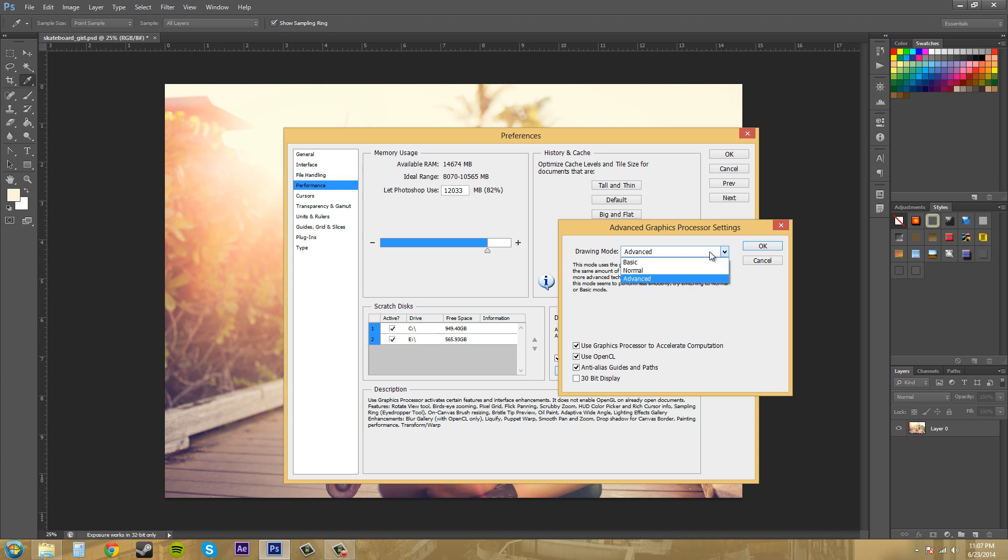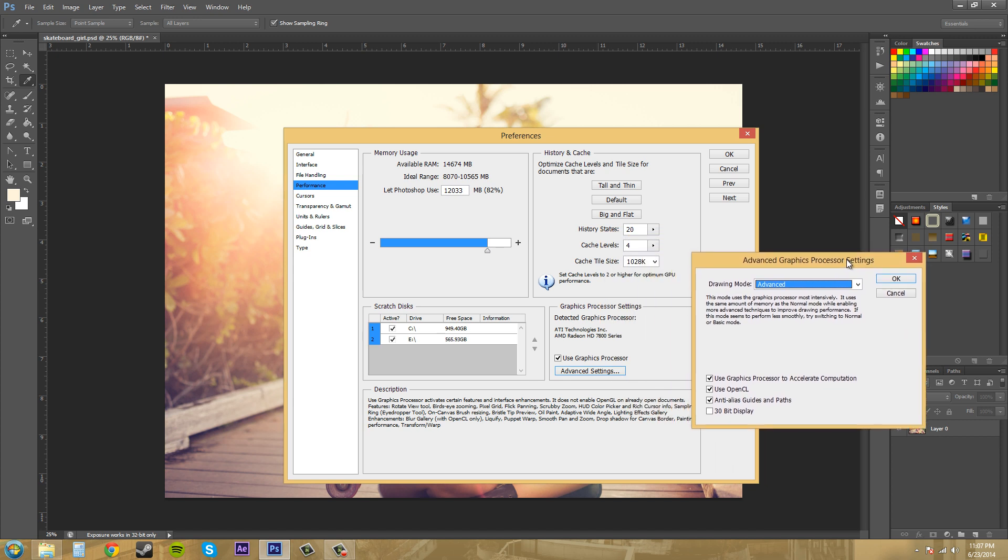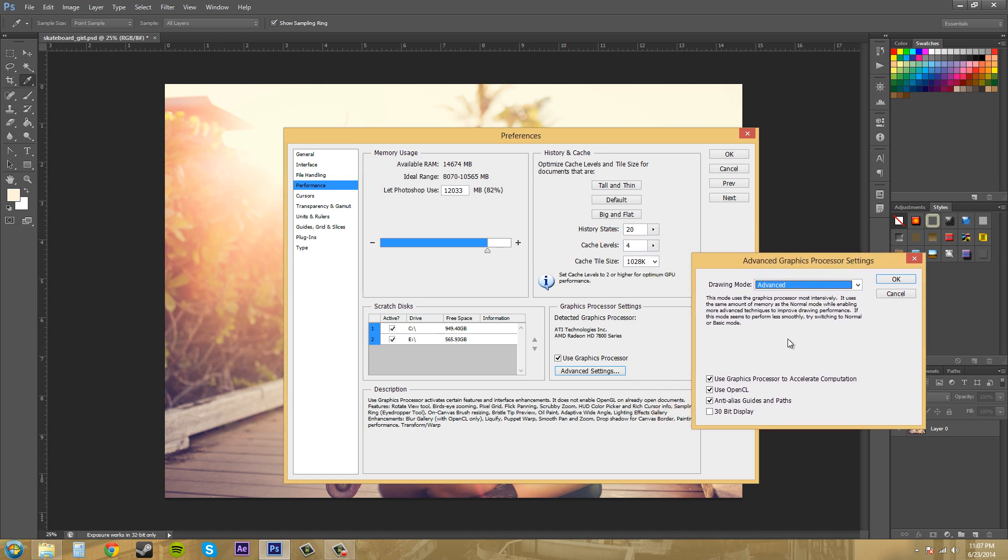If we go into the advanced settings, we've got our drawing mode here. We can check to use the graphics processor to accelerate computation. If you have a good graphics card, it can help out a lot. Even not a great graphics card can help with OpenCL and anti-aliasing. You want to have those checked to get the most out of your graphics card.